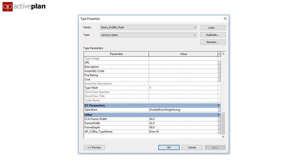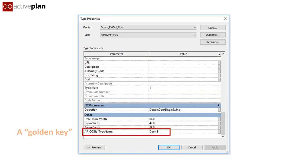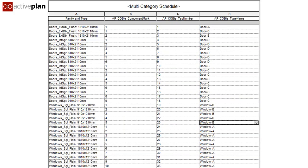This key goes into the Revit family and into each instance in the model. The door schedule includes the golden key in column D, as defined in the AIR.